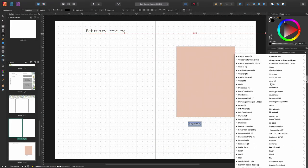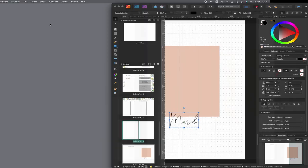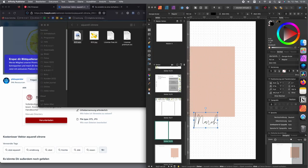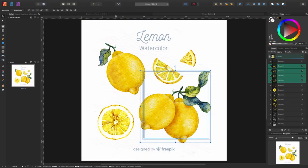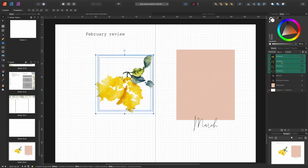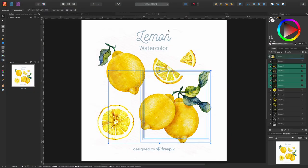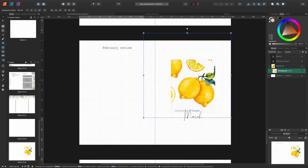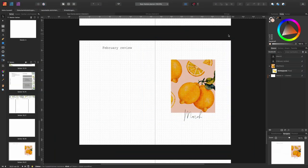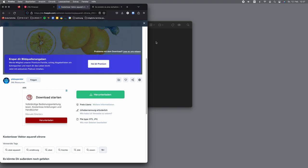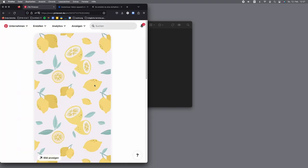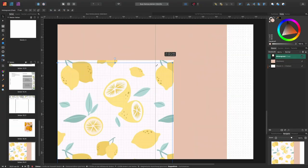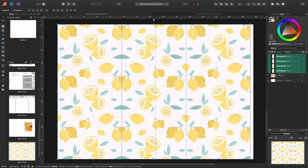First we are opening the program Affinity Publisher. It's a pretty good alternative for Adobe InDesign, and if you're searching for affordable Adobe alternatives I can totally recommend checking out the Affinity software — this is not sponsored, though.